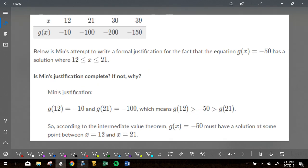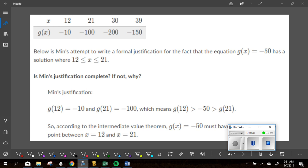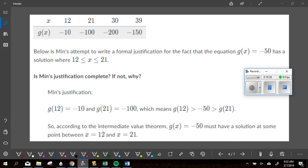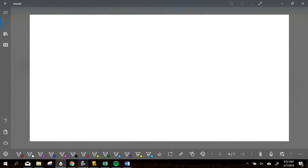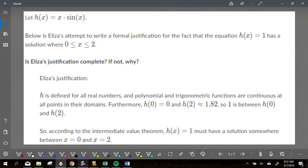The apostrophe notation on B means derivative — it means slope, that's a little different. Below is Min's attempt to write a formal justification for the fact that g of x equals negative fifty has a solution between twelve and twenty-one. Is the justification complete? Zach, why do you think something's wrong? It doesn't say it's continuous. It gives four points — if they're just four points, you're not going to guarantee negative fifty. You have to state continuity; if you don't, it doesn't work.